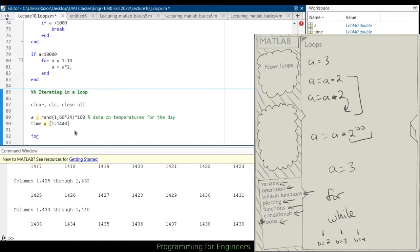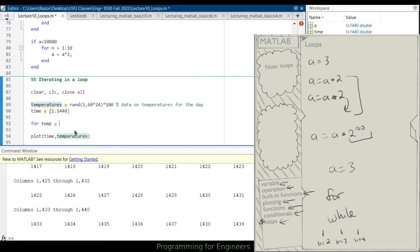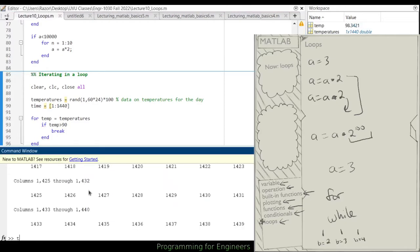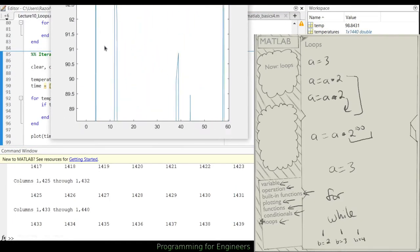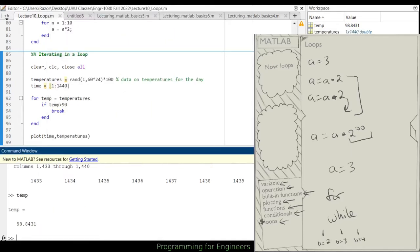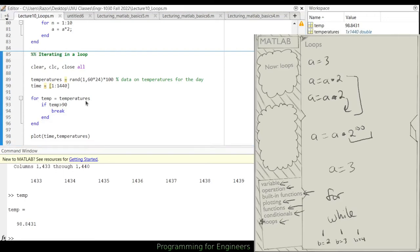Let's say I want to find the first temperature that's greater than 90. I could use a for loop for this. I could say for temp equals temperatures — we'll just go through, and temp will be the first value in temperatures, then the second, then the third, and so on. So I want to see if temp is greater than 90, then just break. Now I see the first temperature that's greater than 90 is 98.8431. But that doesn't tell me when it is.